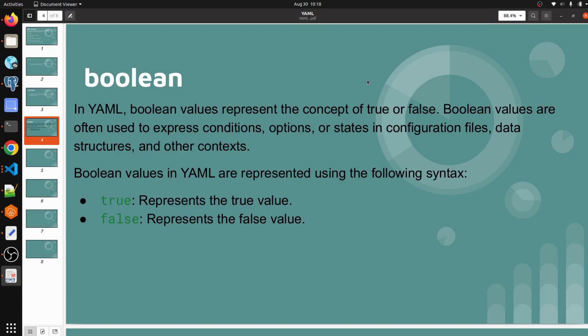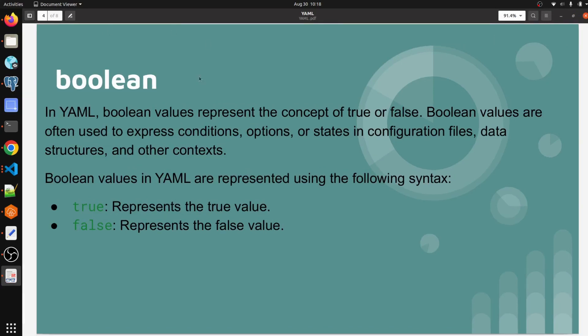Hello everyone, welcome to my channel World of AWS. I hope you all are doing good. We are continuing with YAML tutorial. We are going to discuss boolean in this video - what is boolean and how we can write it.